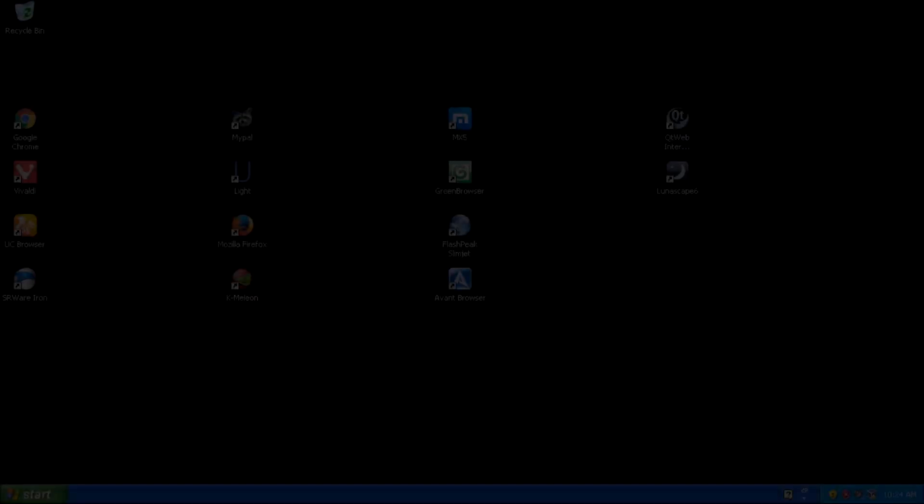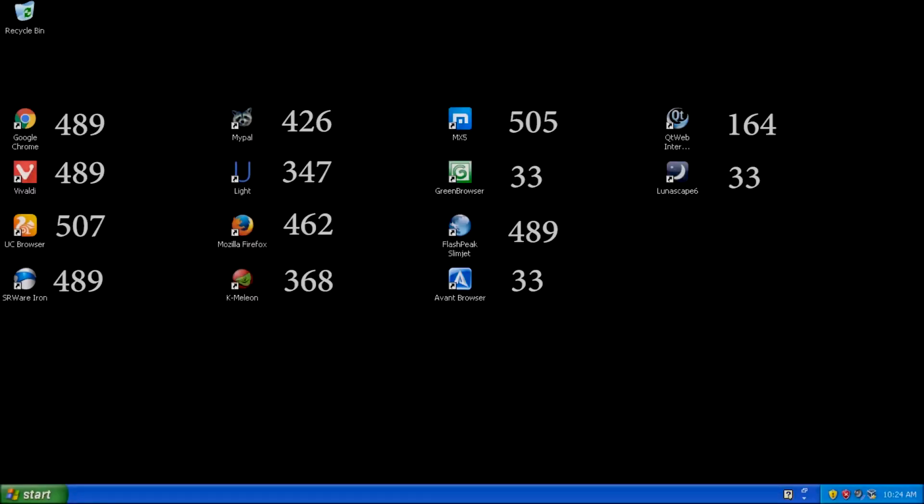Here is a breakdown of how all the browsers scored. Based on the results of this test, we can eliminate Lunascape, Avant, QtWeb, and Green Browser, as they scored the lowest, and we want a browser that can render most web pages normally.